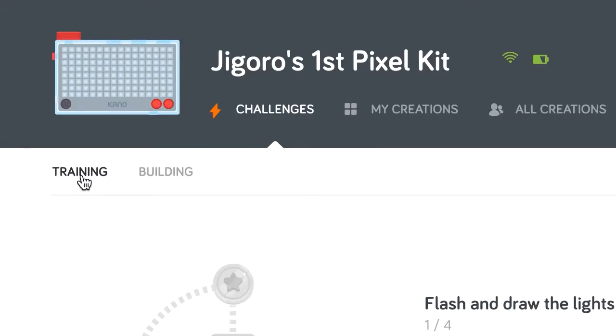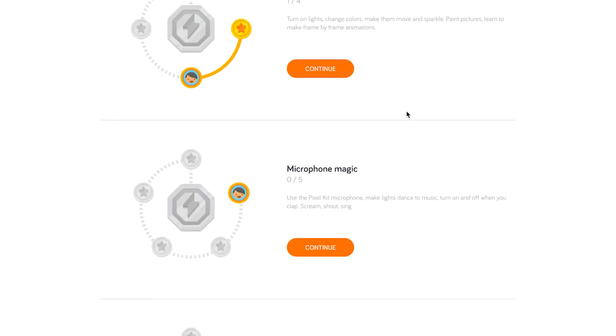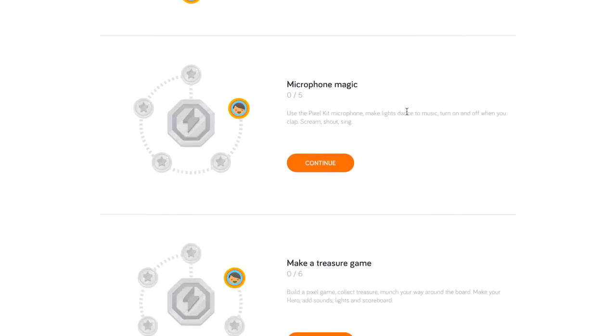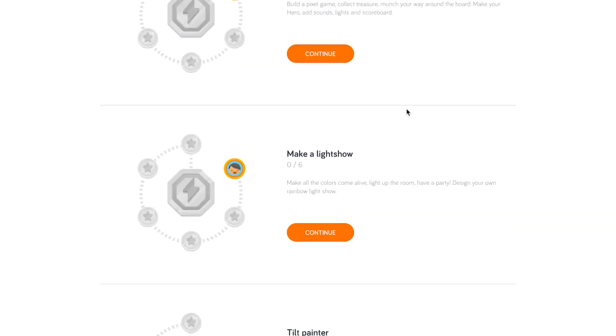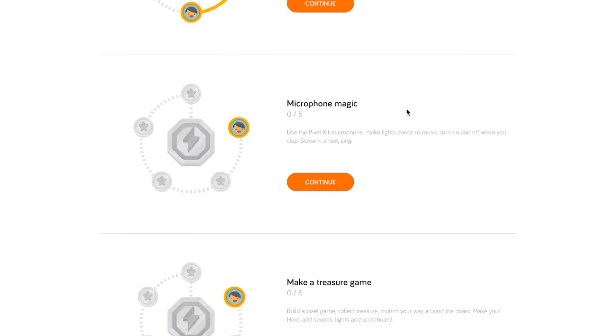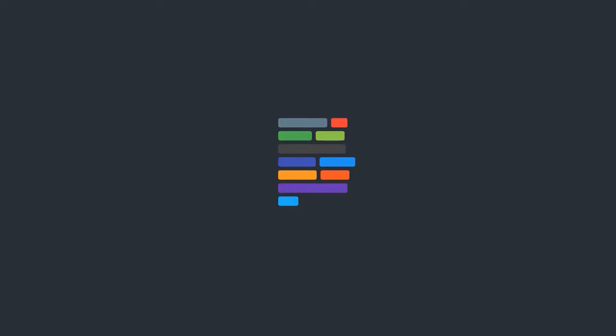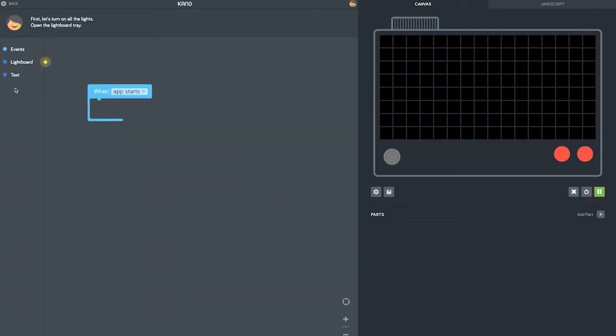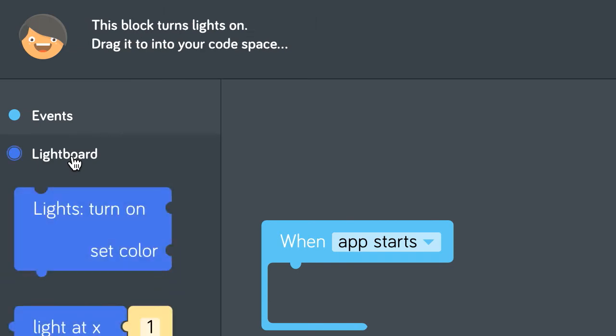These step-by-step challenges show you how to turn on lights, change colors, move pixels, and make a game. Let's do the first part in the flash and draw the lights challenge. Follow the simple steps in the top left hand corner.